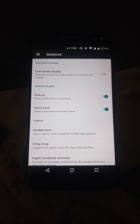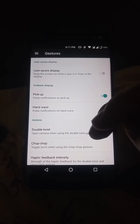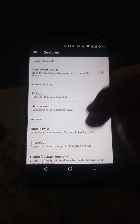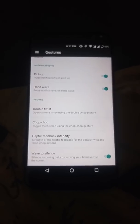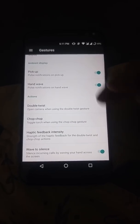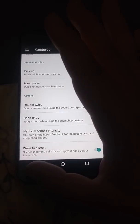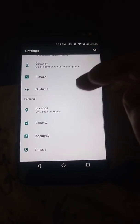For the gestures, ambient display, double twist for camera, chop chop for torch work perfectly, and there are no issues there.